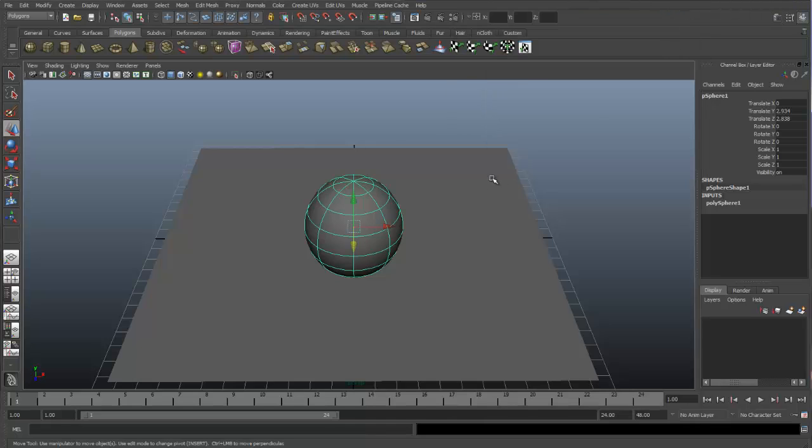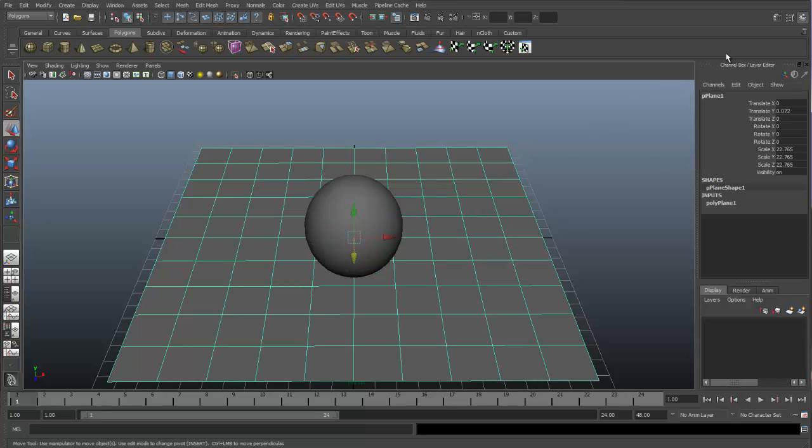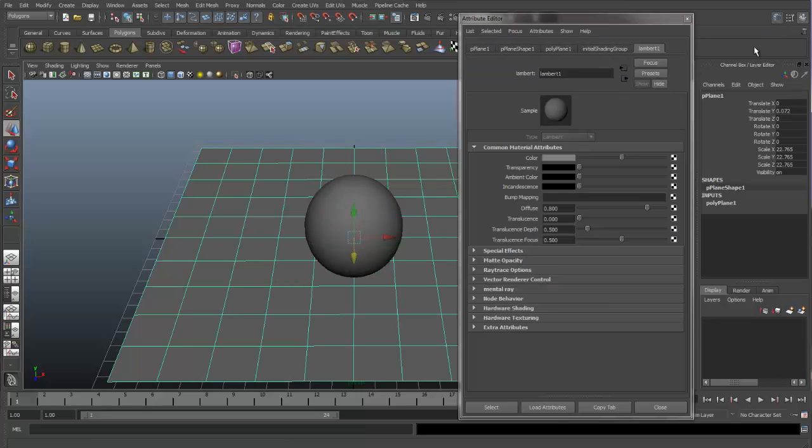Close this and let's select our ground plane and open up the Attribute Editor again and here we see we have the Lambert 1 assigned to the ground plane as well.